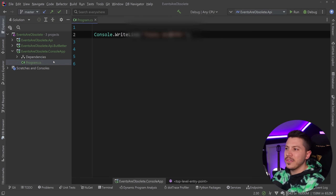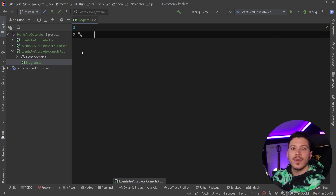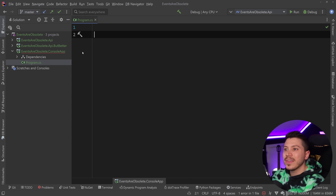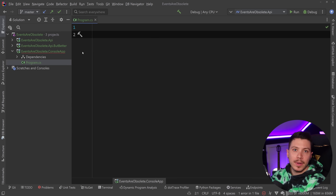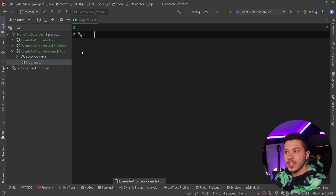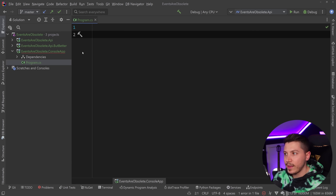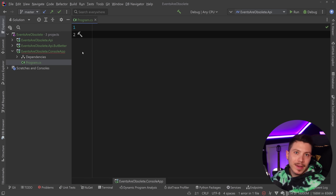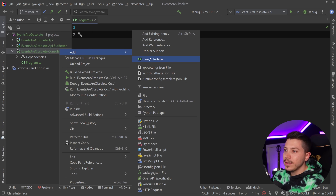Let me show you what events are in the first place because many of you might not actually know what they are. When you want to do something when something happens in your application, you don't necessarily tell something else to do something — you just say that something happened, and other components might subscribe to those events and listen to act on it. This is more of a pub-sub kind of approach, and this mechanism exists in C# as a native feature.